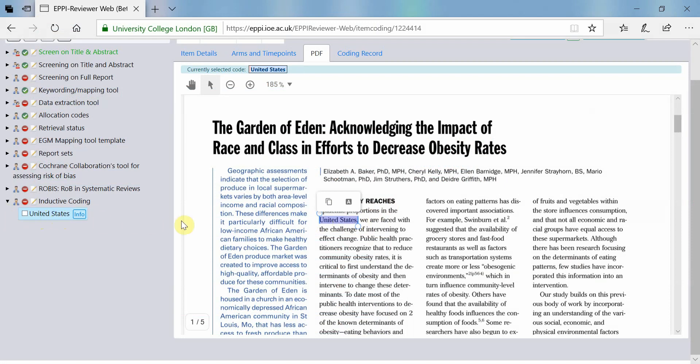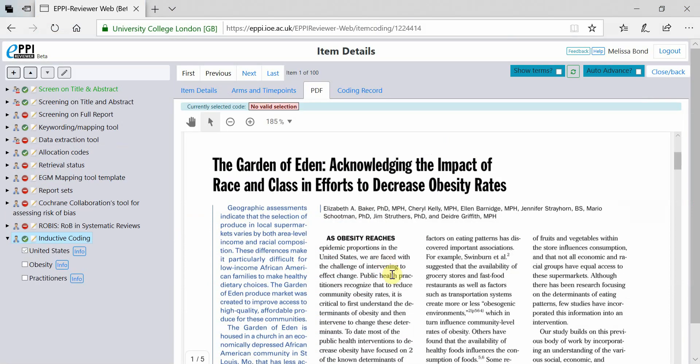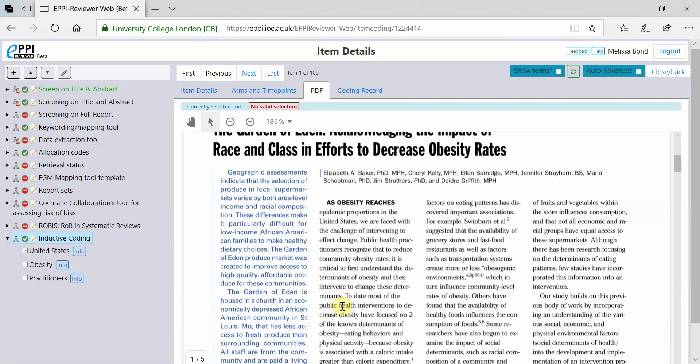Part of this process may involve line-by-line coding of text located within documents and then applying codes to that text to support themes and concepts.